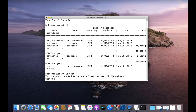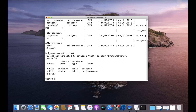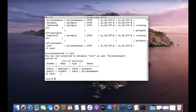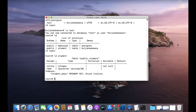Now let us see which tables are present in the test database — write backslash d. We have an employee table and a student table. Let us see the structure of the student table with backslash d and the table name. The student table has two columns: roll number and name, and roll number is the primary key.